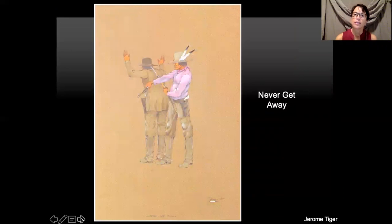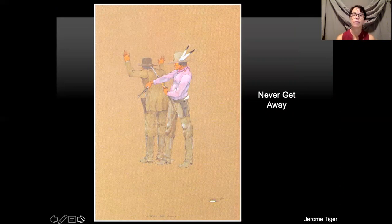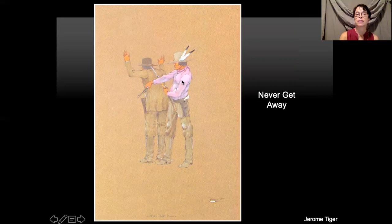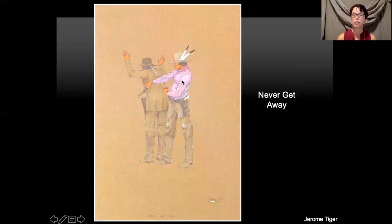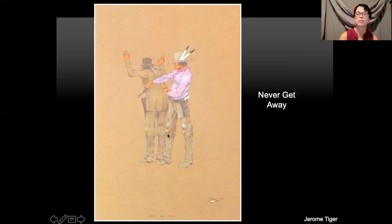The Native American tribes had their own law enforcement. This is a painting of what was called a light horseman — the equivalent of a policeman in the Native American tribes. In "Never Get Away," the man on the left is being punished for something, and this is the light horseman who's taken charge. He's painted the picture so you really focus on the light horseman by making his shirt stand out more than the rest of the background.